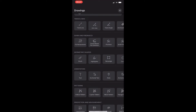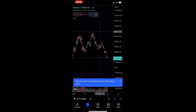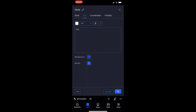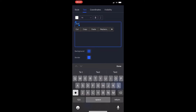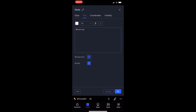Under annotation you will see a note option, so just go ahead and tap on the note, then tap on your chart where you would like to add it. I'll place it at the top of Bitcoin and type in 'Bitcoin top' just like that.